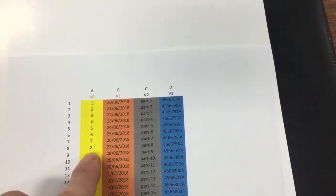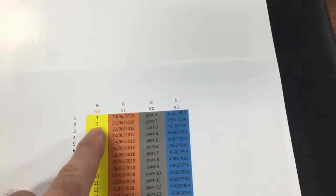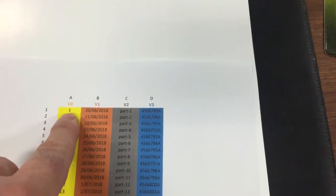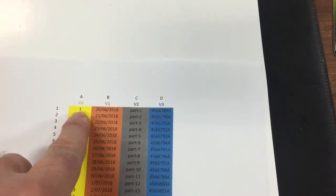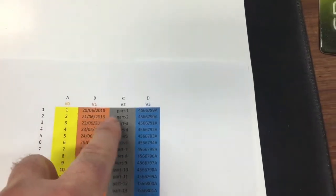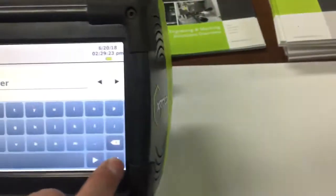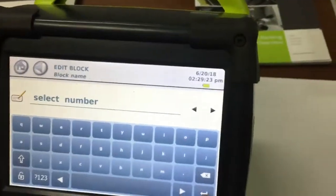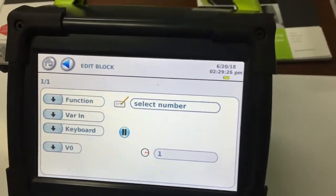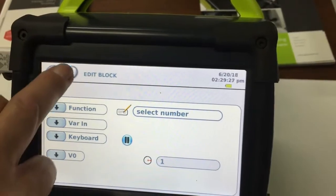So what happens here is we're going to look up on this V0, and you're going to type in the keyboard on one of these numbers, and it will then select this row. So if you selected number one, it will, we're going to call up these three variables. So we're going to call it select number, press enter, and then we'll get out of that block.